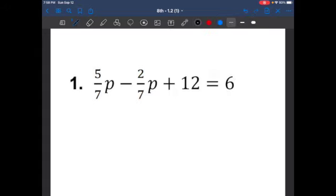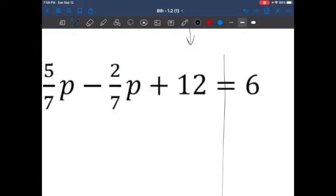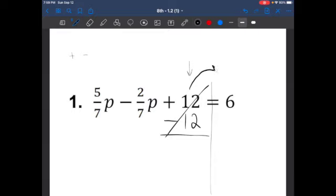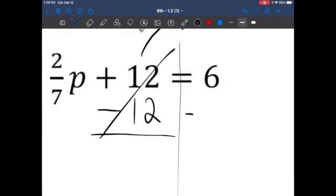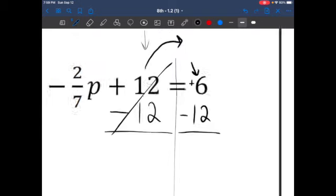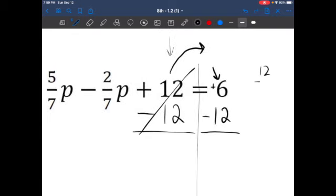Let's solve question number one. First, we usually want to get rid of addition or subtraction problems. I see that I have an addition problem here, so let's do the opposite of that. What's the opposite of adding 12? That would be subtracting 12. Don't forget to cross it off. Whatever you do on one side, we're going to do on the other — we're going to subtract 12. Now, same sign or different signs? We know that this is a positive six, so they are different signs, so we're going to subtract.